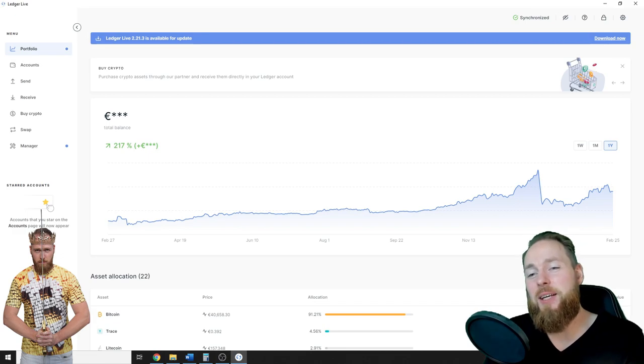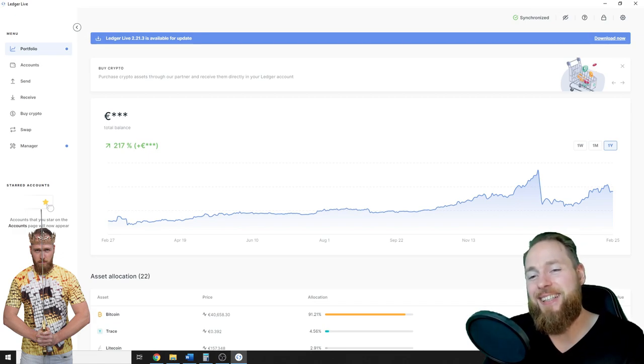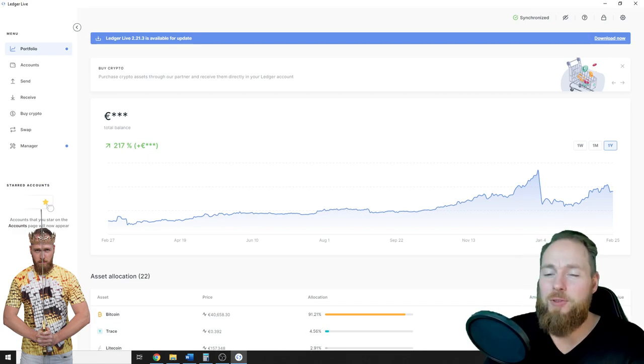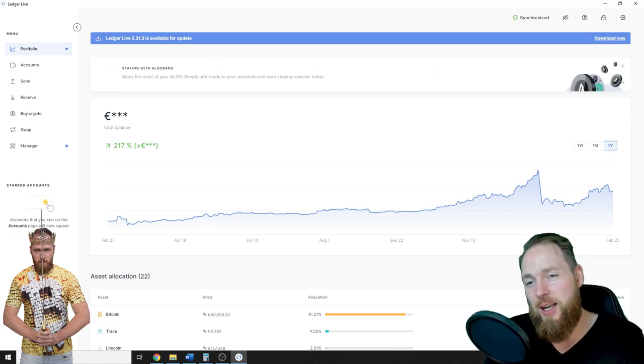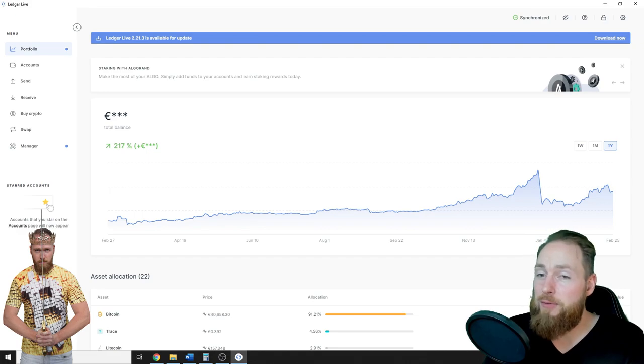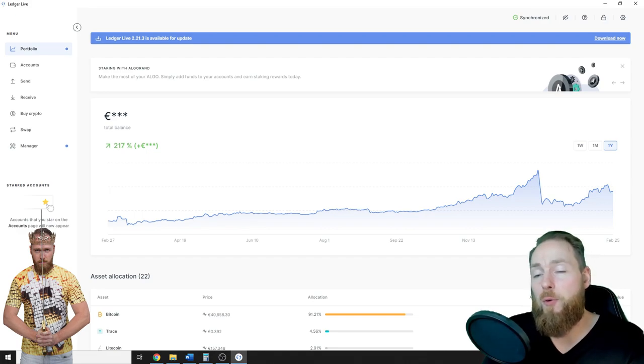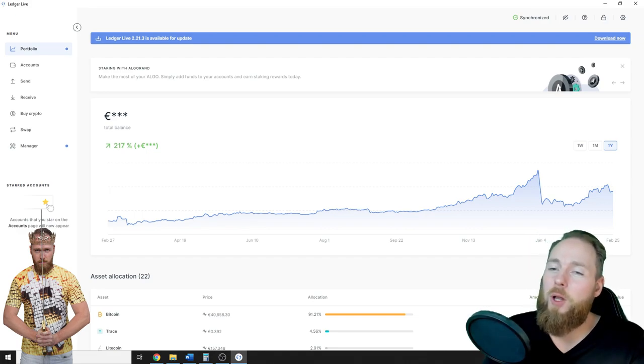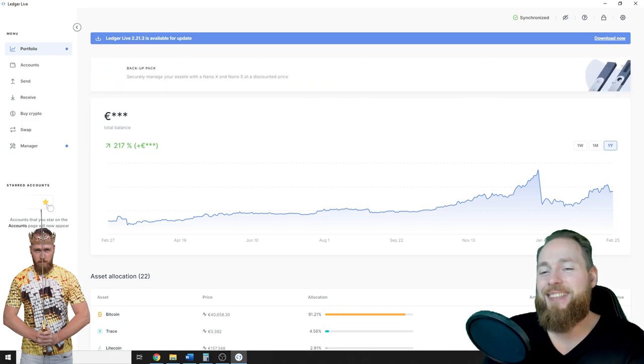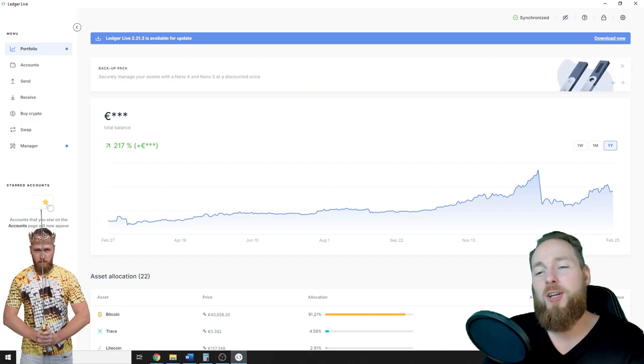Hey guys, in this video I'm gonna show you how you can easily add an account on Ledger Live so you have a wallet for your cryptocurrencies and I will also show you how you can delete an account. So stay tuned.